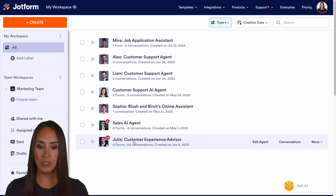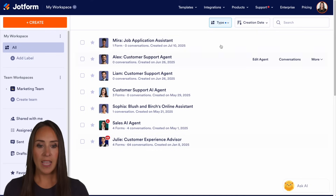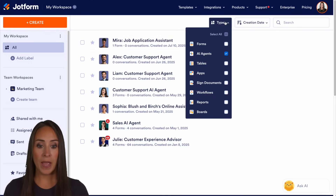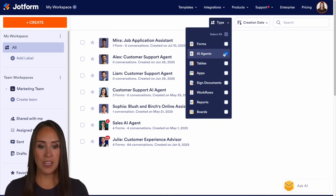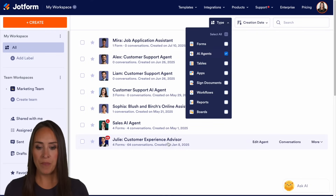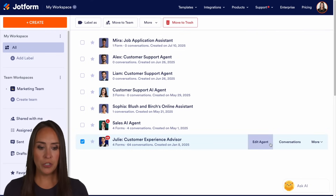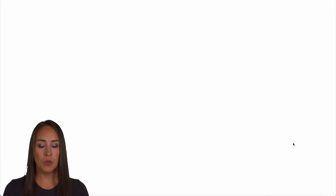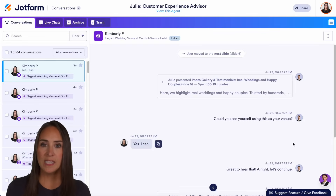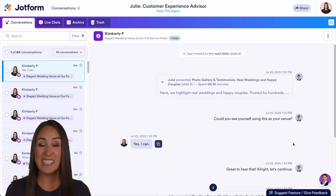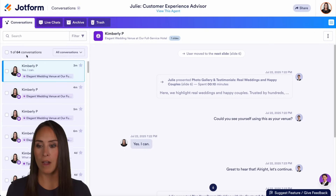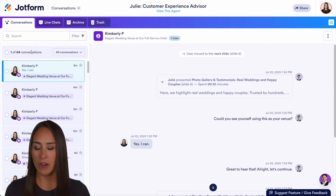So you can see right here, I have Julie and under type, I only have my AI agents chosen. So we're going to choose Julie and I'm going to choose to jump to our conversations. And here you can see Julie has had 64 conversations right over here.